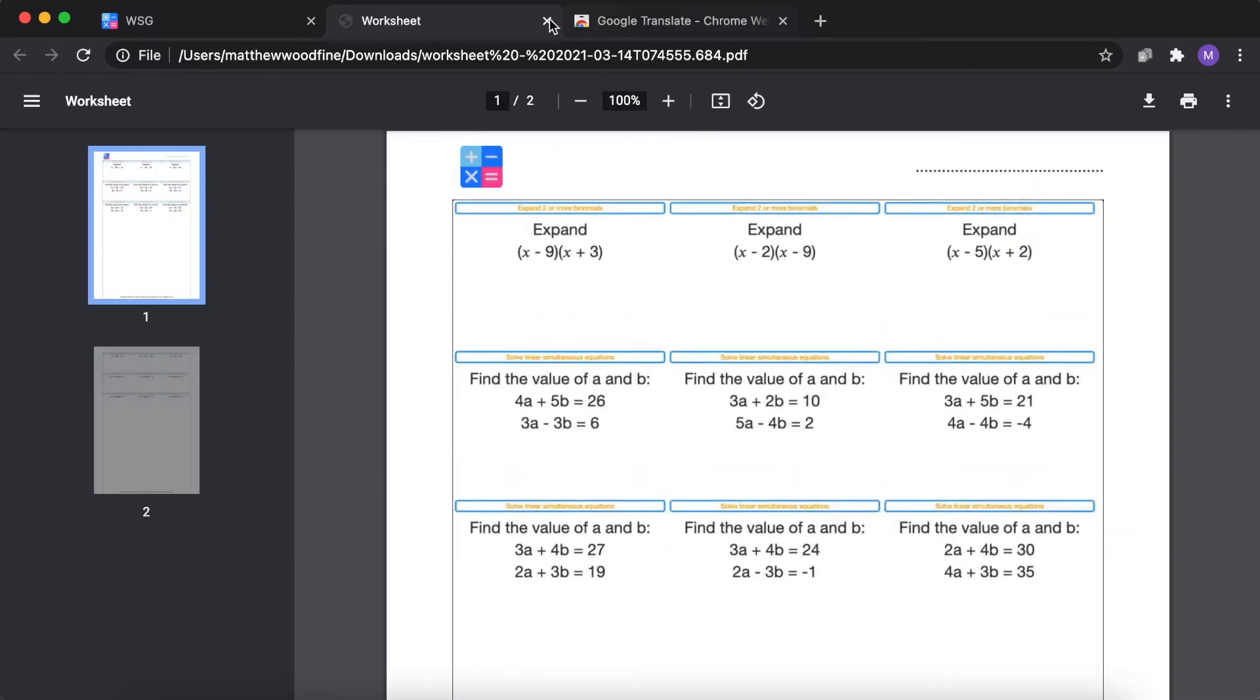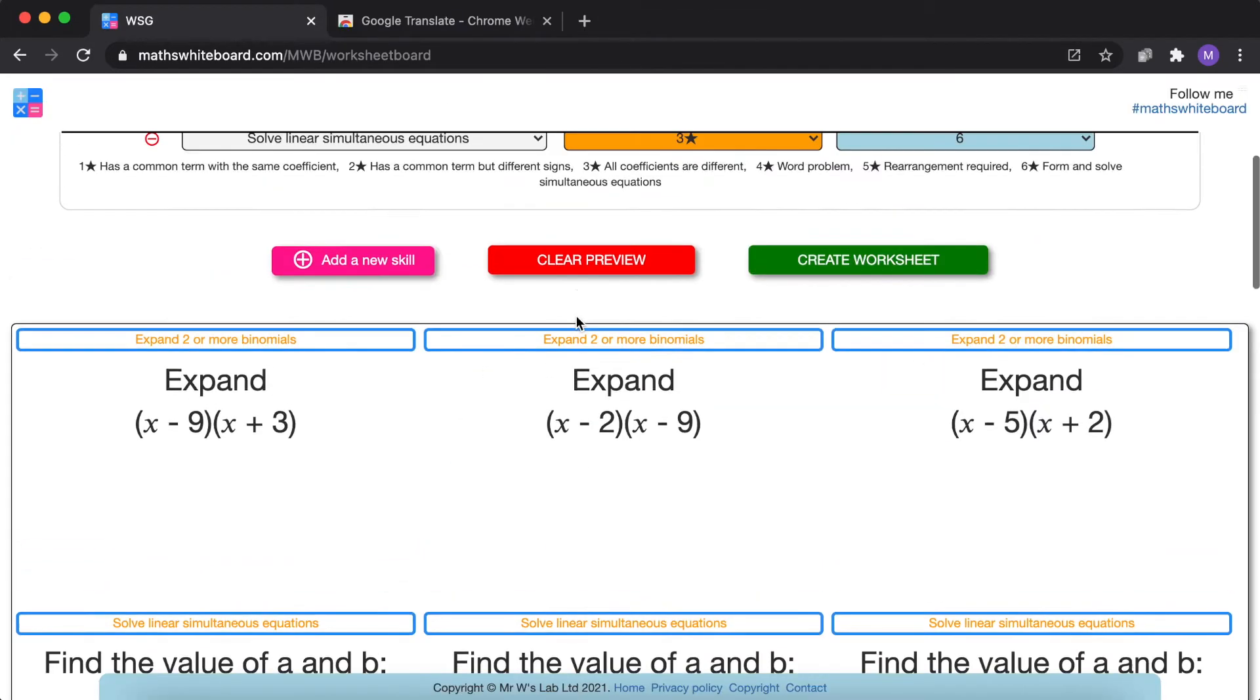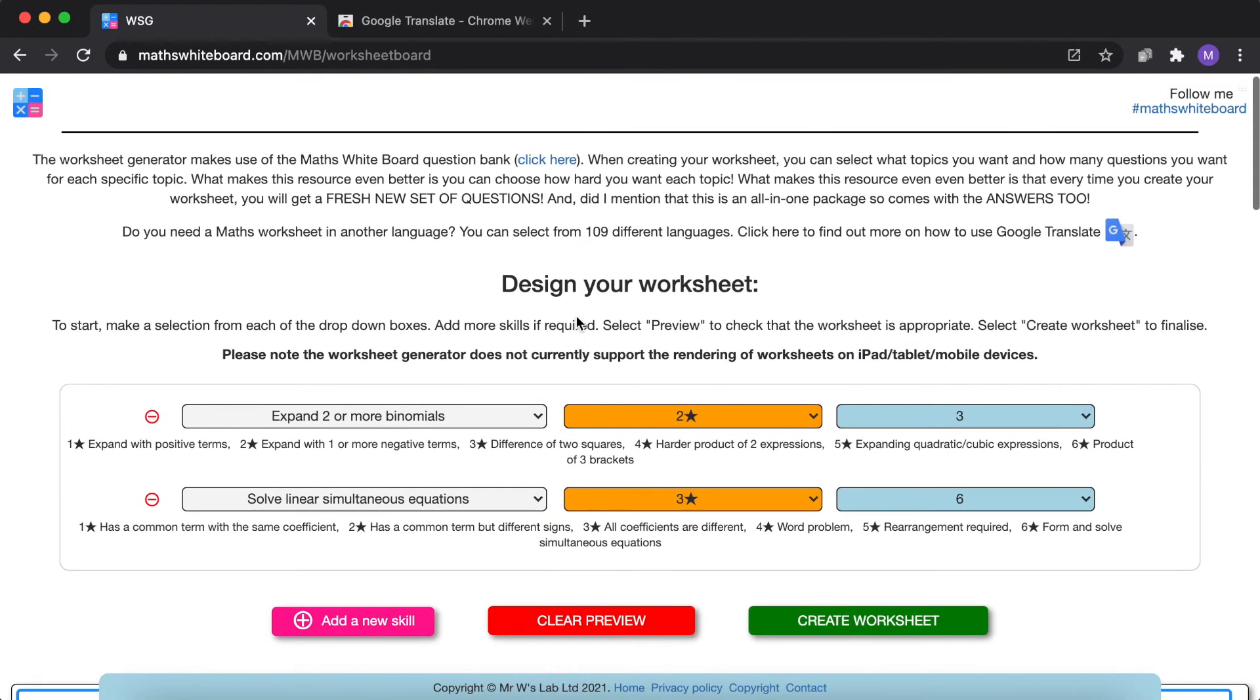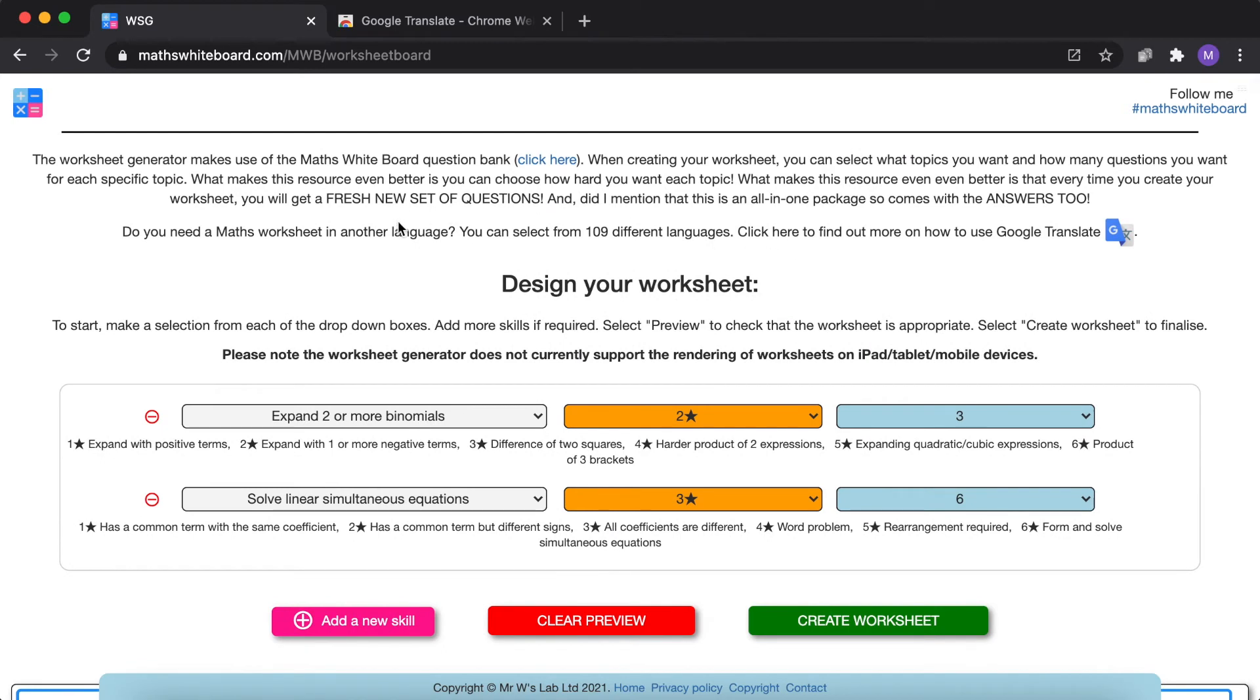So this is how you can create a worksheet using the worksheet creator. However, you can see here that you can actually translate this worksheet into 109 different languages. And this is using the Google Translator Chrome extension.